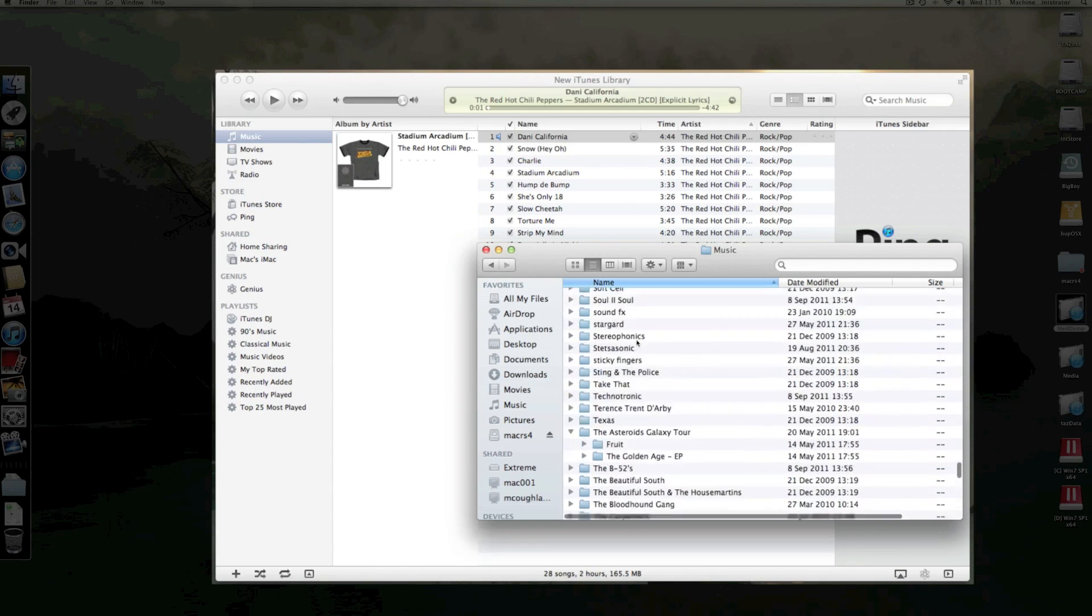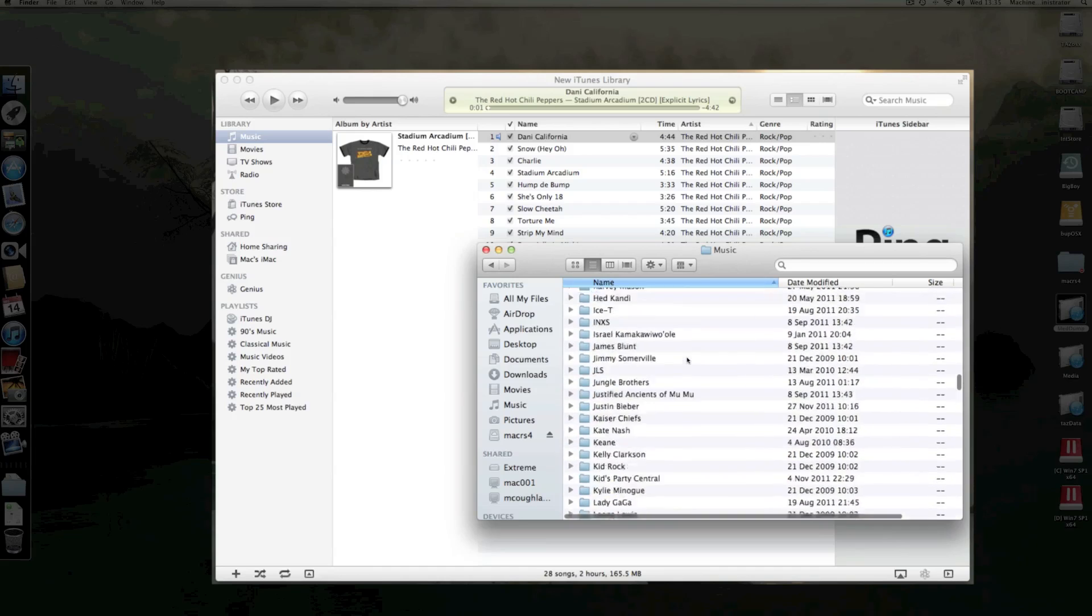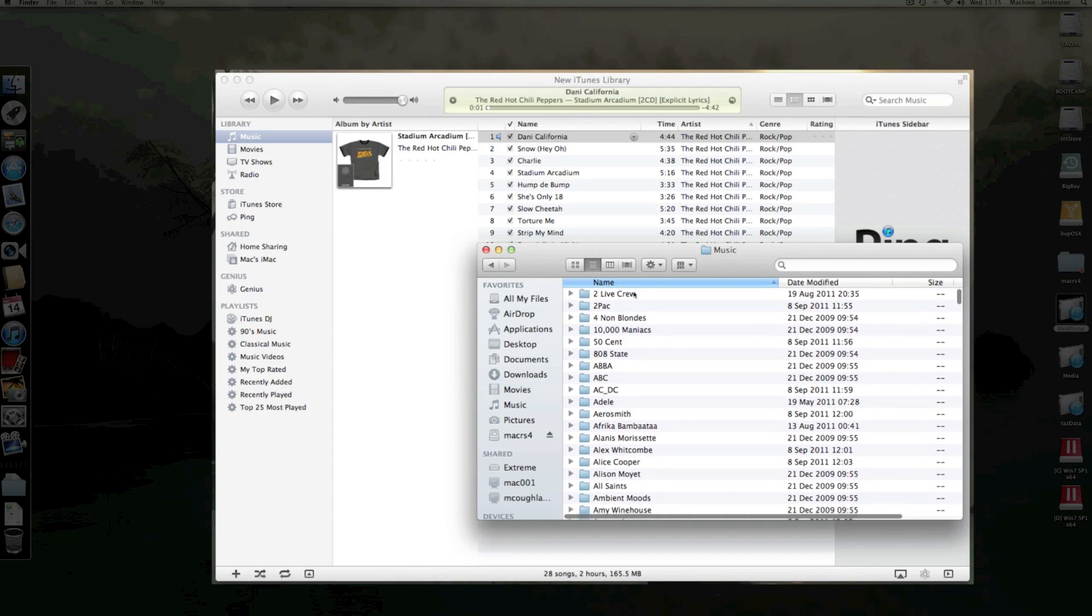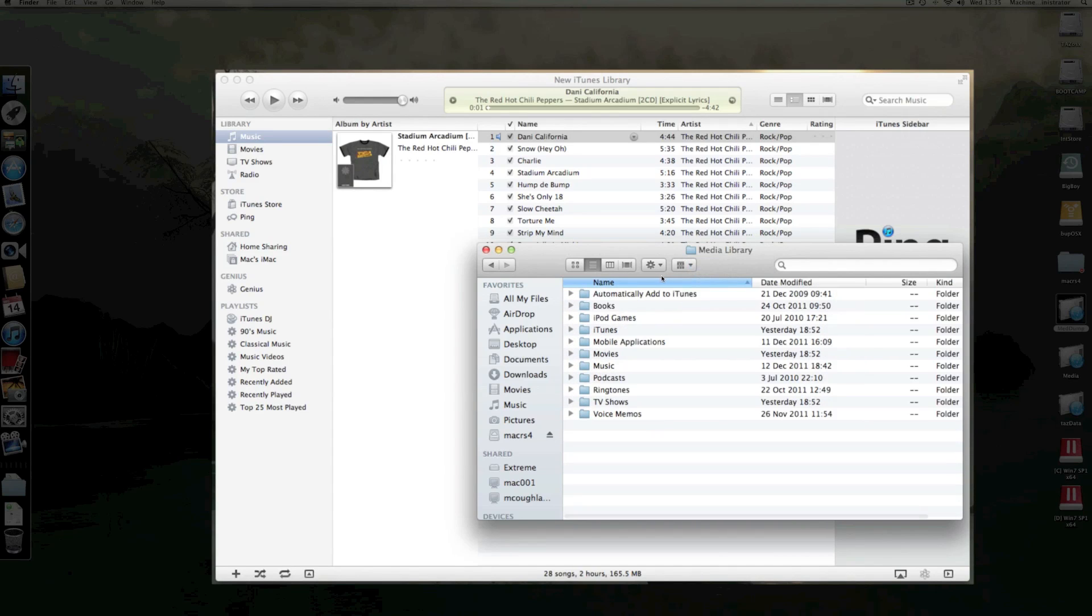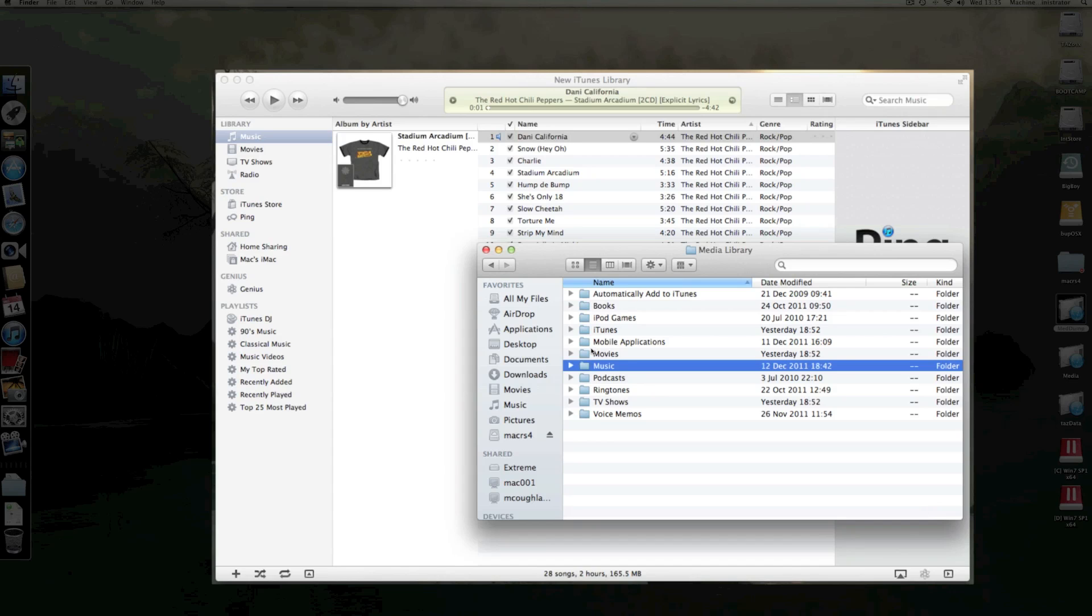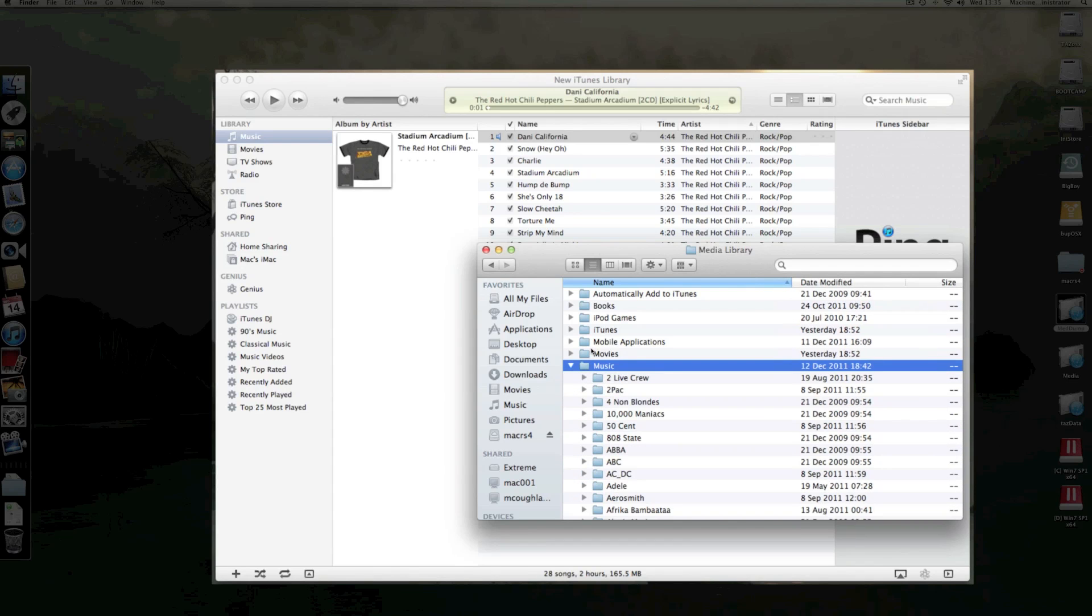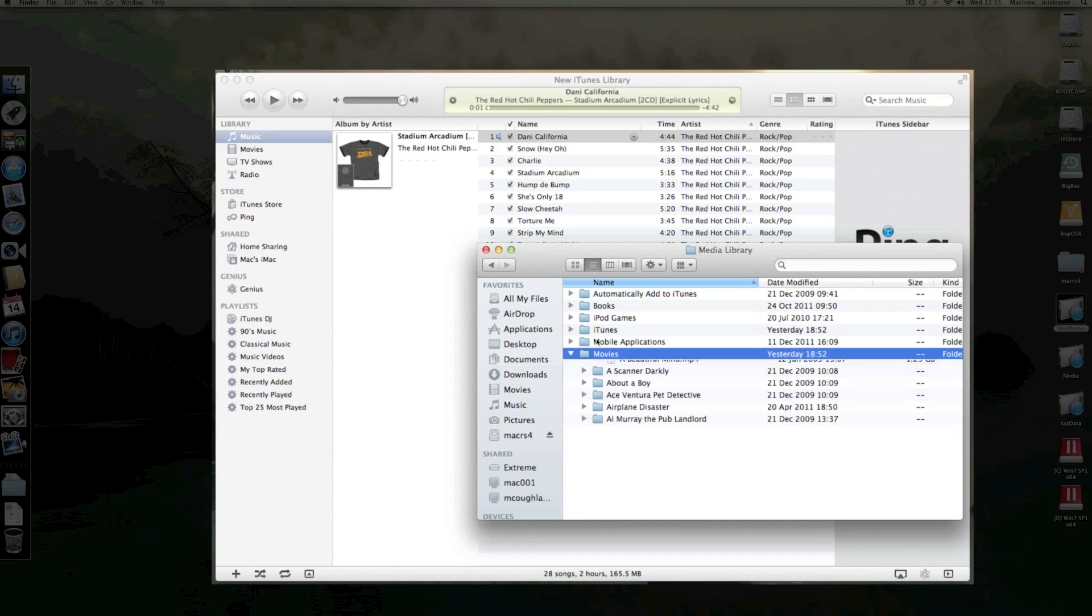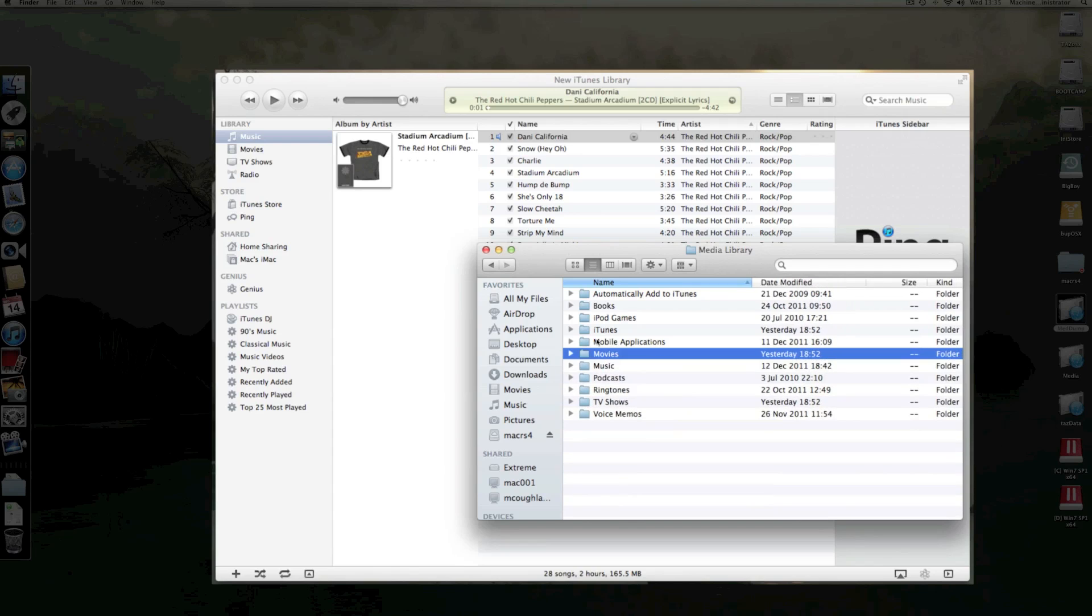Now what you can do, rather than dropping in individual albums like I did there, is you can go down and just drop in all of your music. So if you wanted to drop in everything or all your movies, all your media, which should be under your library, just drag and drop that whole folder in.